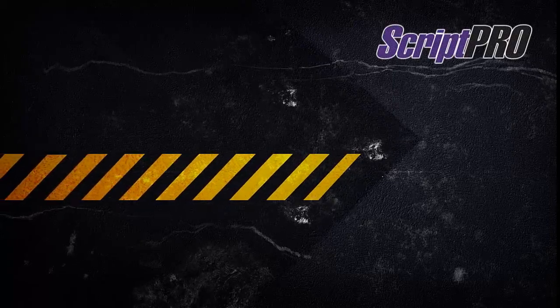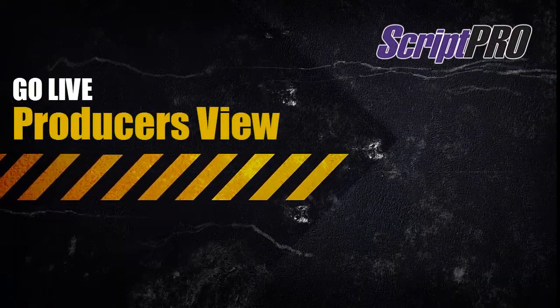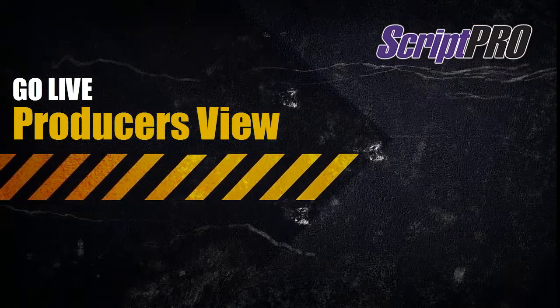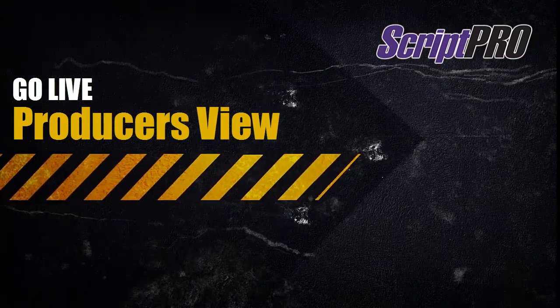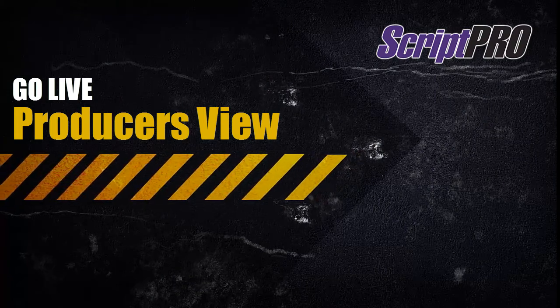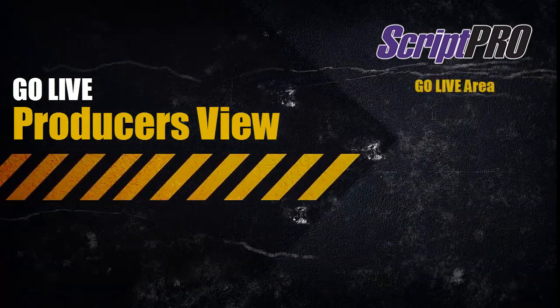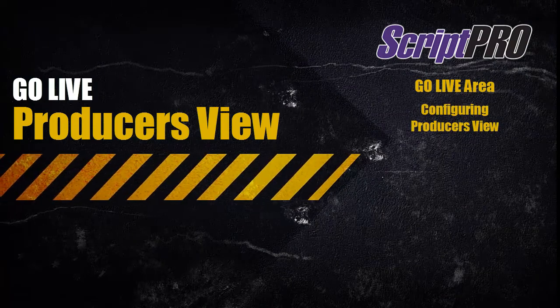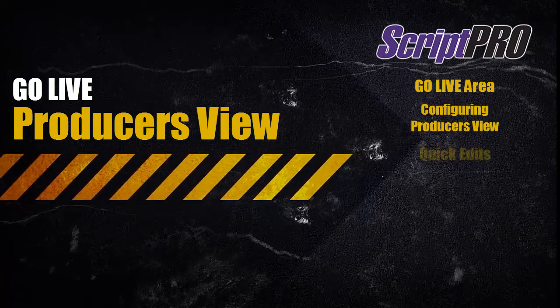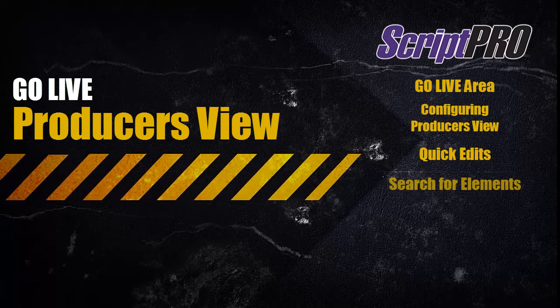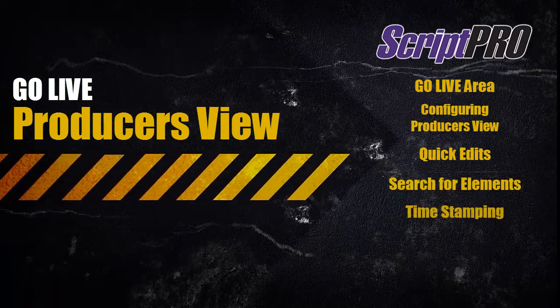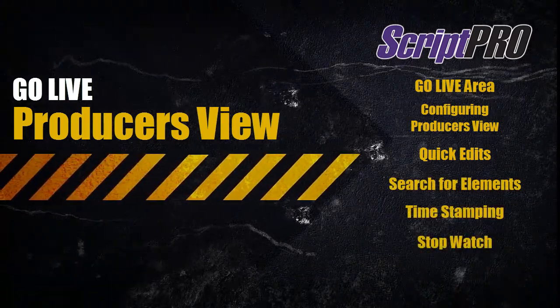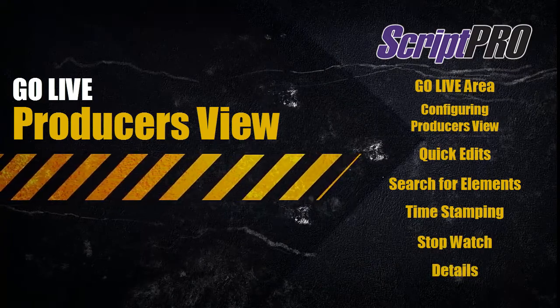This tutorial is to walk you through ScriptPro GoLive Producers View. ScriptPro allows for event scripts to be executed live, allowing for real-time changes and timestamping. We will go over the GoLive area, configuring the Producers View, the quick edit functions, searching for elements, timestamping an element, using the stopwatch function, and editing details as you go.